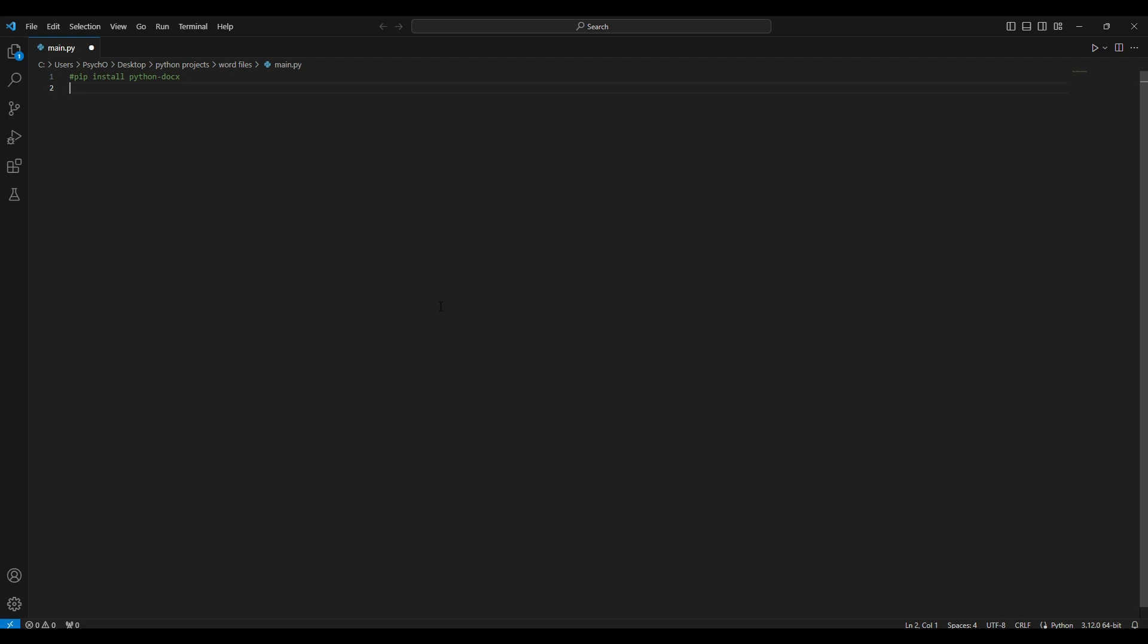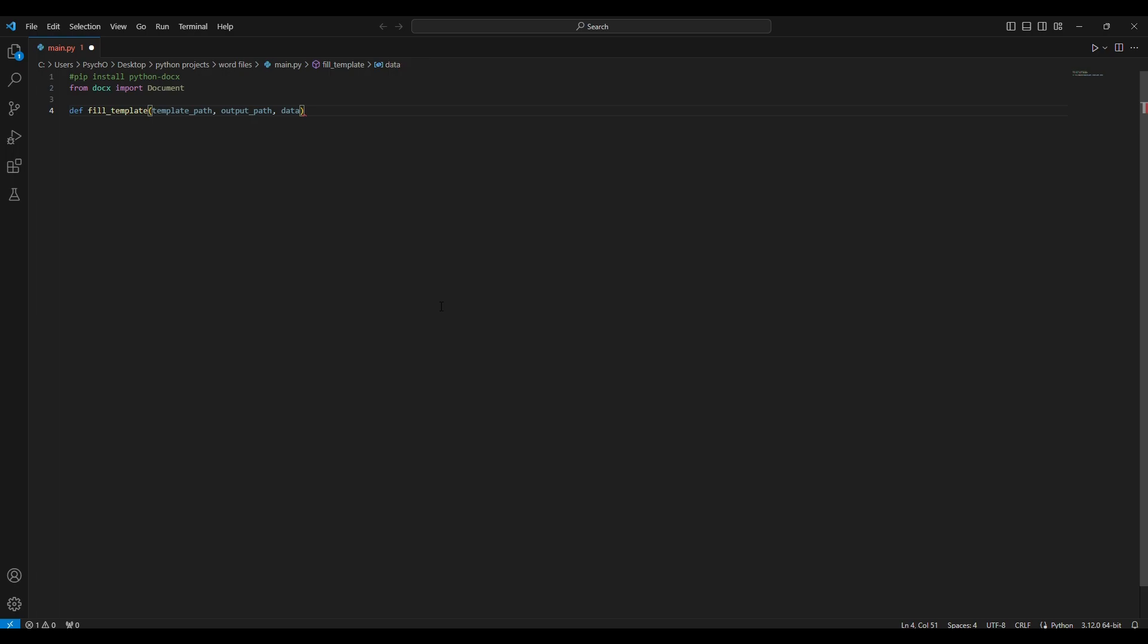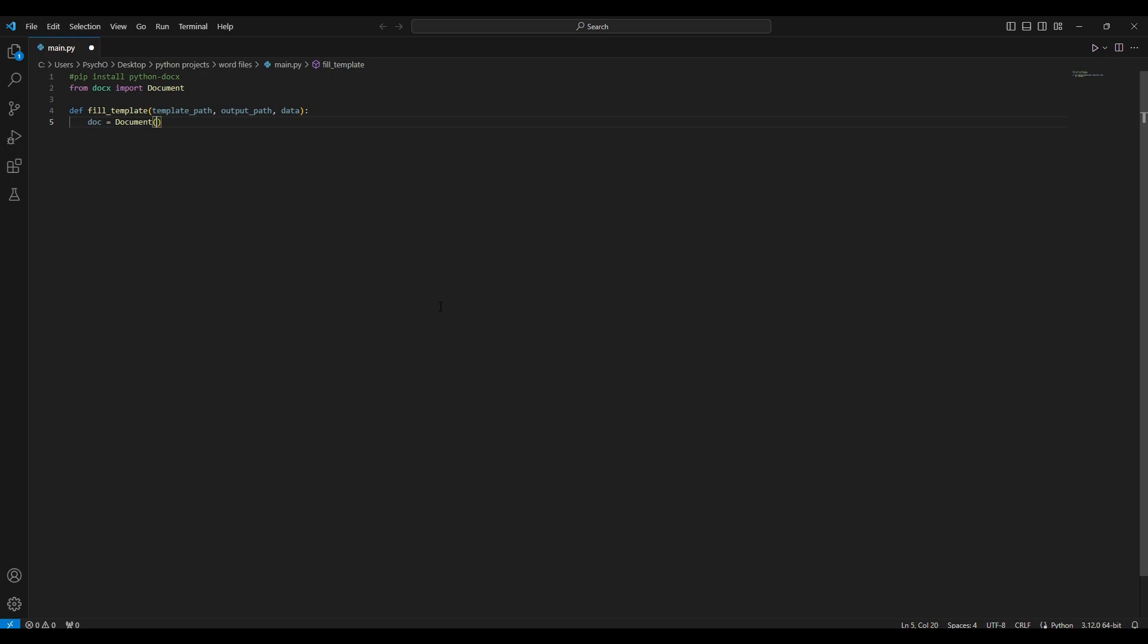It's just a basic template which you can modify for a ceremony or anything else that you might need. We should start with from docx import document, and we'll define the fill template which will have template path and output path and data. Doc will be the document which will have the template path.